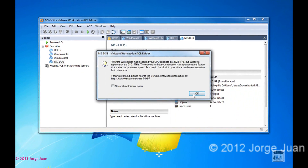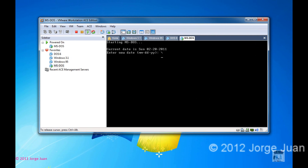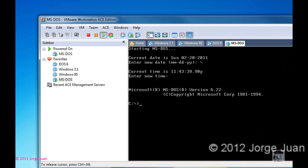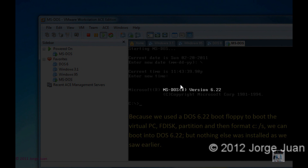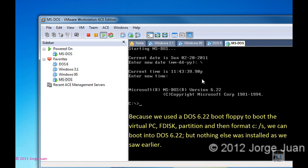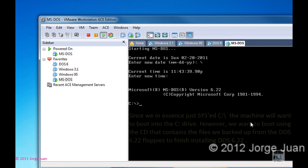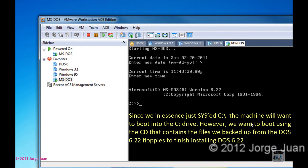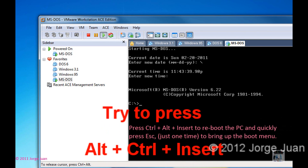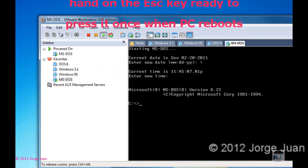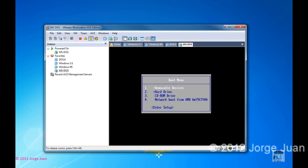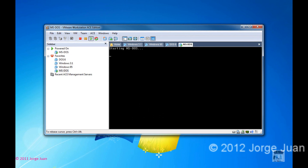Now I am going to start up the machine. We are at the same step where we were before, where we only have the system files installed and nothing else. The goal now is to install the rest of DOS 6.22 off of the CD. To do that, we need to reboot the machine, select the boot menu, and select boot from CD. To reboot, press Ctrl-Alt-Insert, and then after it reboots, press the Escape key just once to go into the boot menu, and then from the boot menu select choice number three — CD-ROM.